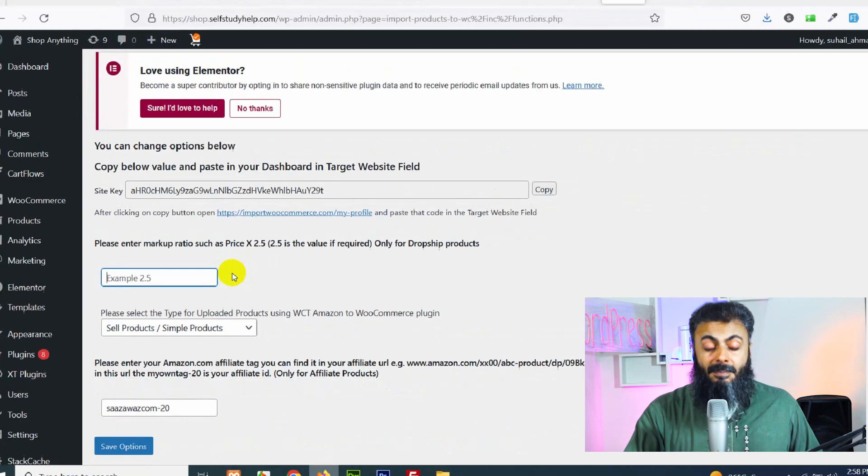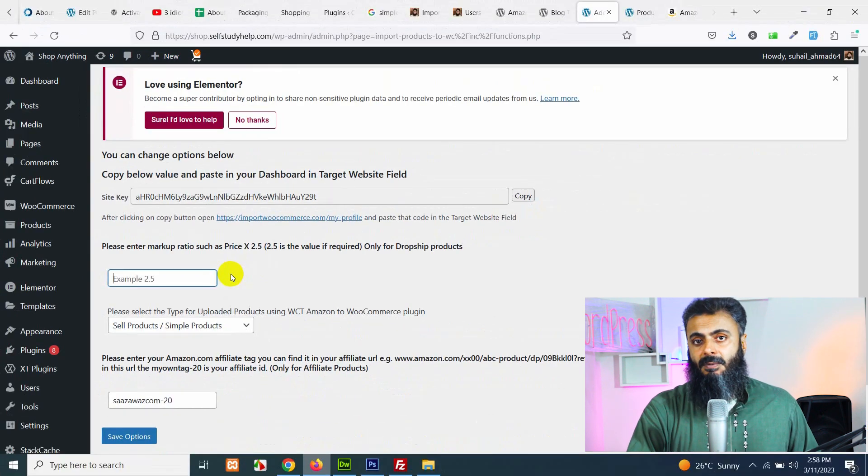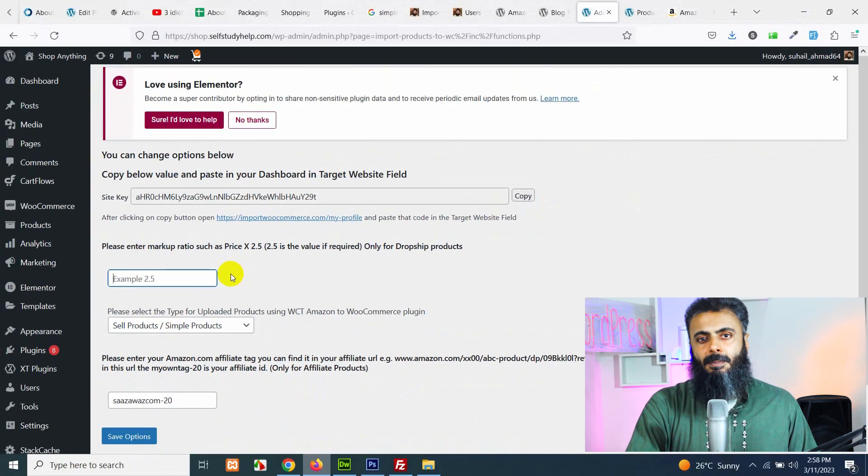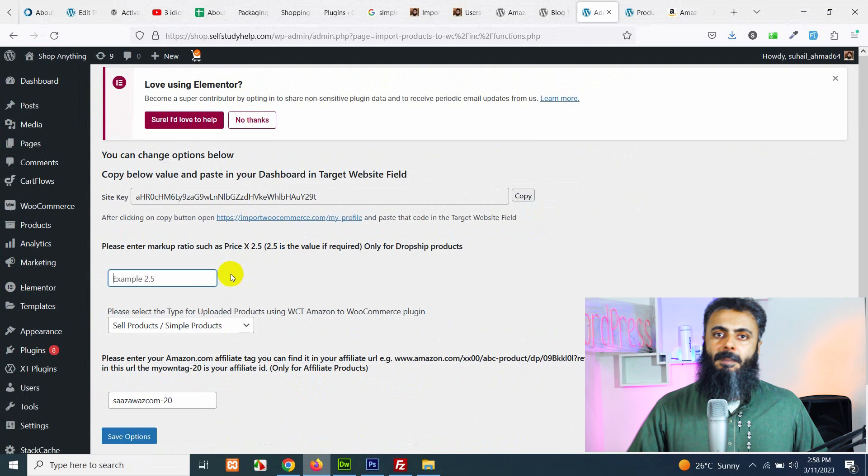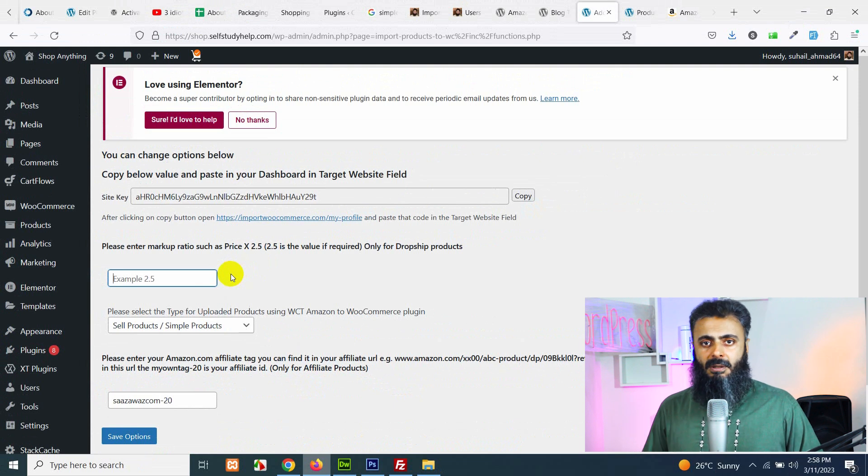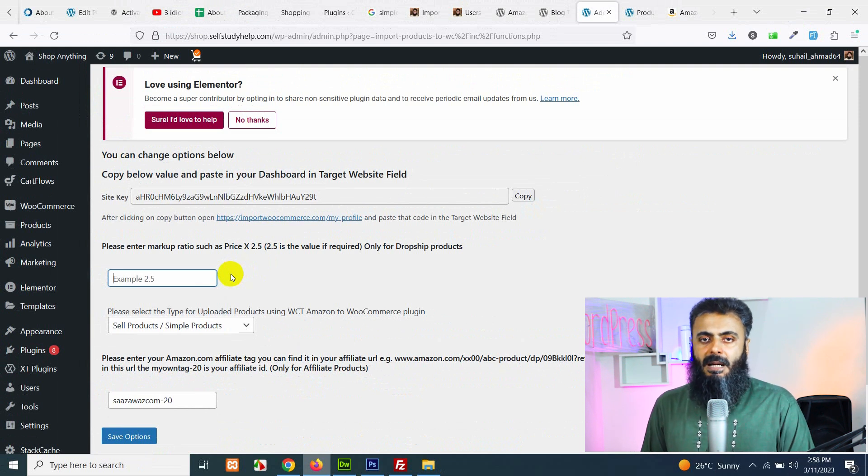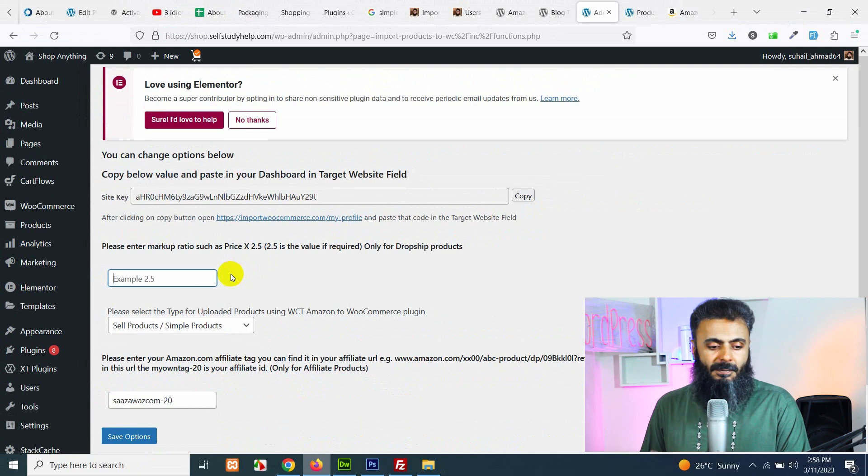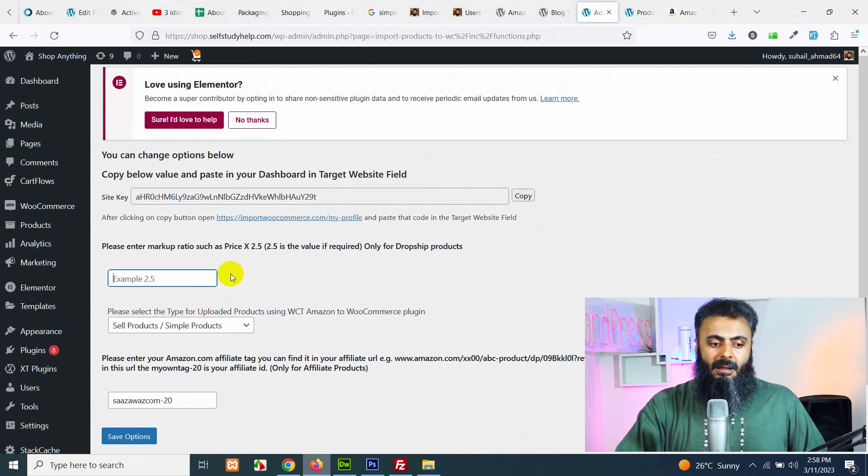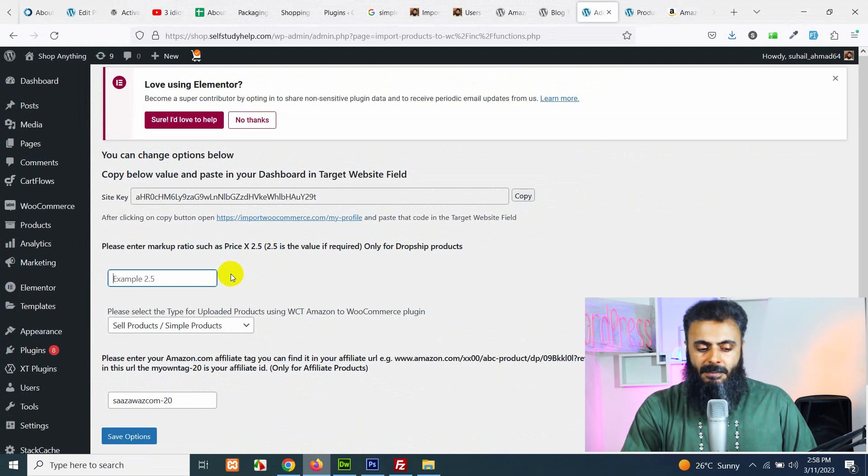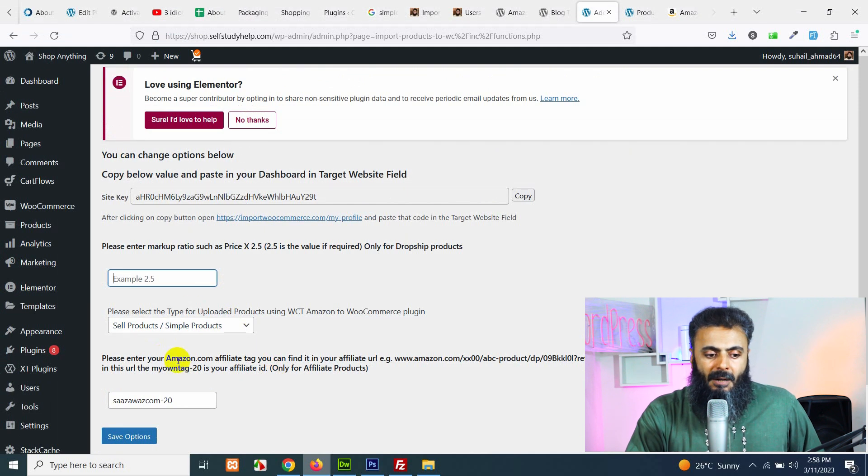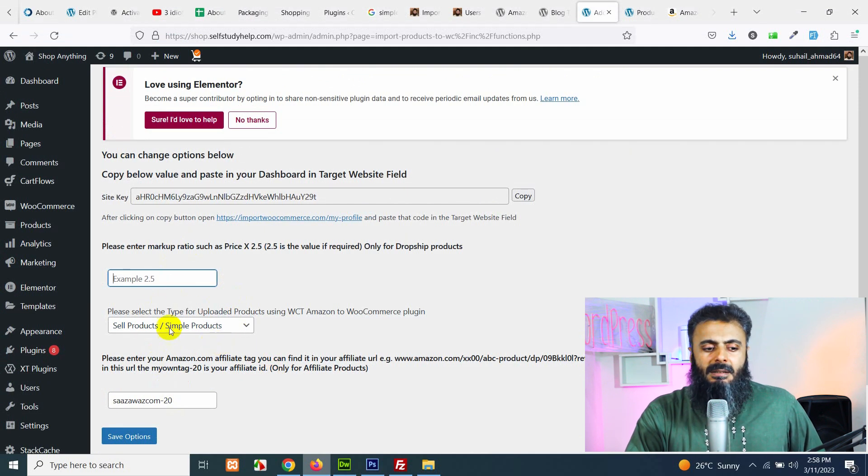So it will multiply this number to the actual product price. So I'll leave that empty because I am planning an affiliate website and that does not need any price increase because people will get on my website, they will see the price and they will redirect to the Amazon product for that exact price. And Amazon will pay commission to my account.